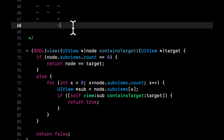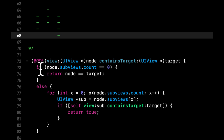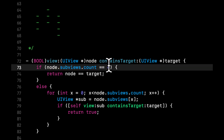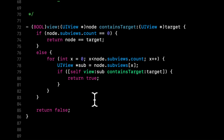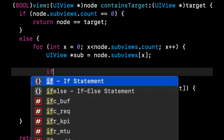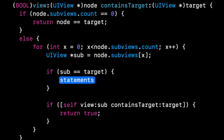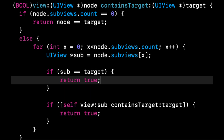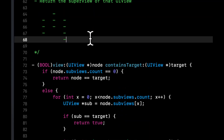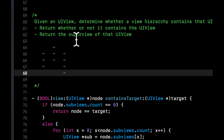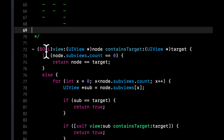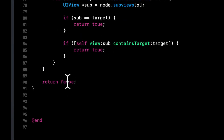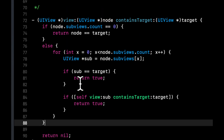One important fix to the base case: we should also check if the current subview being iterated is the target inside the loop — not just leaf nodes. This ensures we account for all subviews in the hierarchy, not just the leaves at the bottom of the tree. Adding `if (subview == target) return YES;` inside the for loop handles this case correctly.